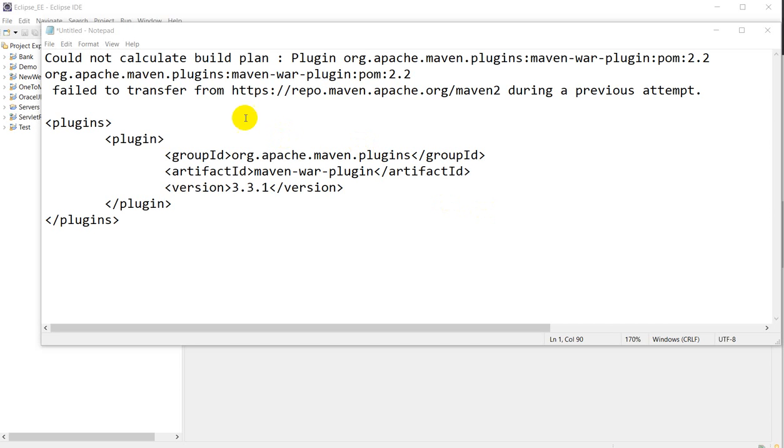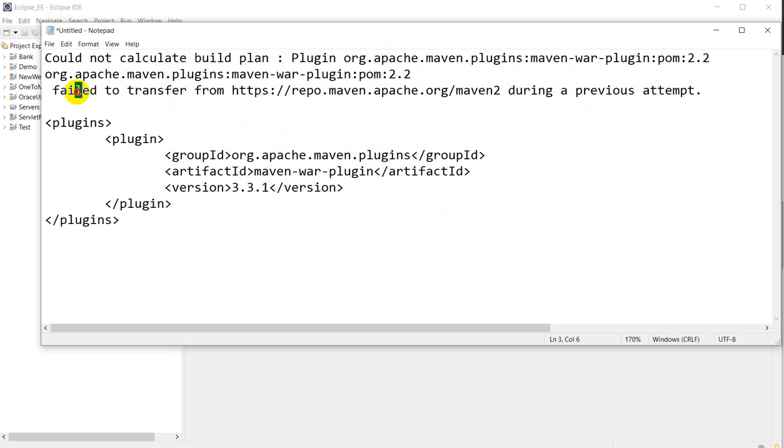Hello everyone, so today we are going to see how we can solve this error: could not calculate build plan plugin org.apache.maven.plugins:maven-war-plugin:pom:2.2, which failed to transfer from the repository.